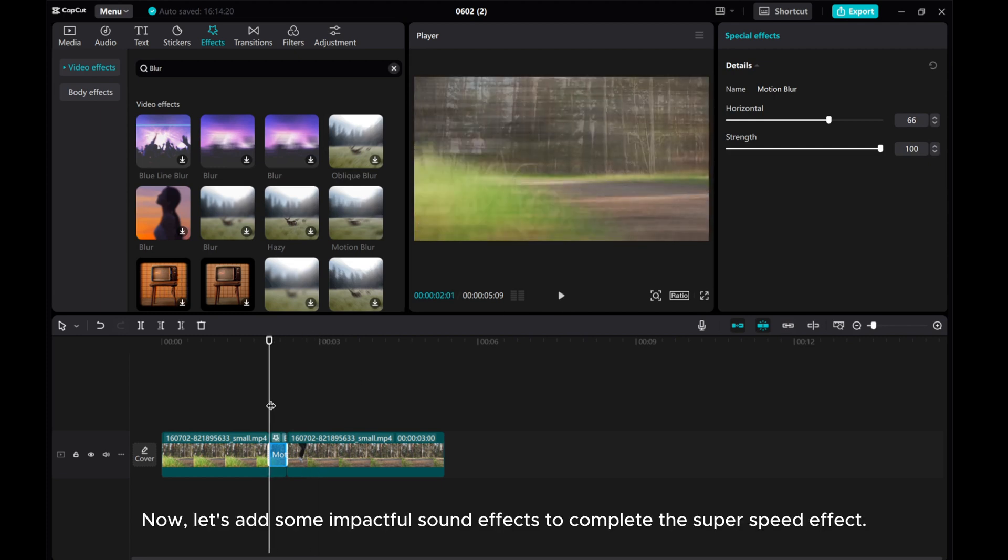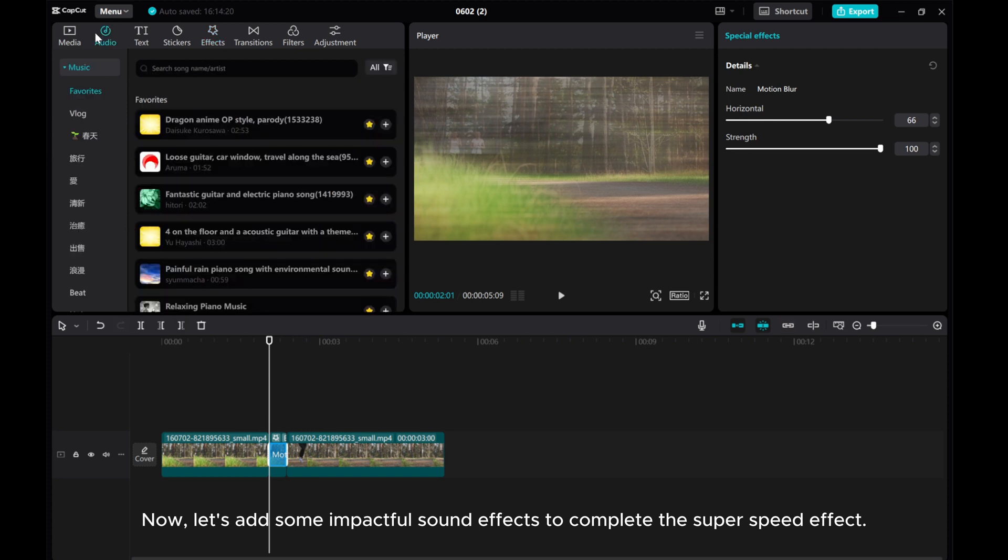Now, let's add some impactful sound effects to complete the super speed effect.